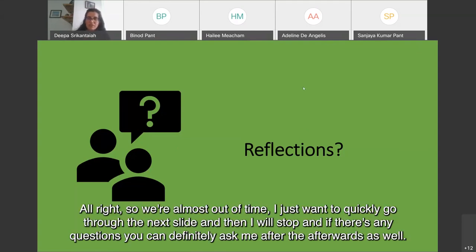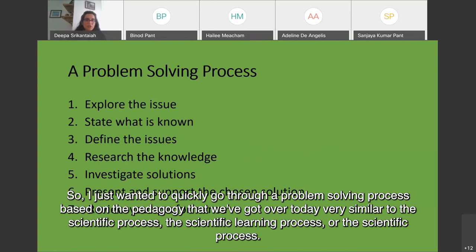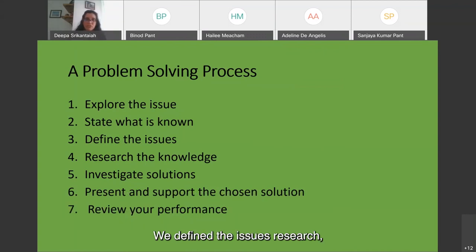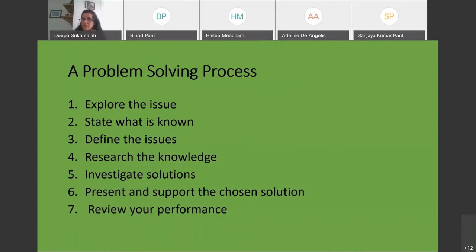Wrapping up: a problem-solving process based on the pedagogies covered today — very similar to the scientific process. Seven steps to take away: explore an issue, state what is known, define the issues, research the knowledge, investigate solutions, present and support the chosen solution, and then review your performance. Review can take many forms — presentation, talking to a peer, drawing art, sketching, and so on. You don't have to use all seven steps, but it's something to take away from today's session.